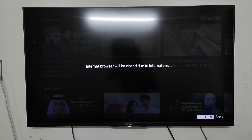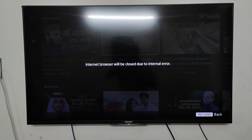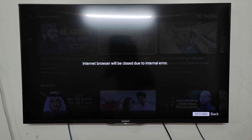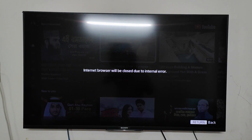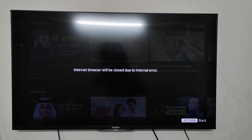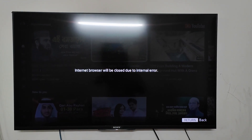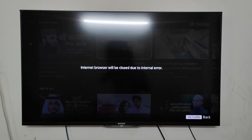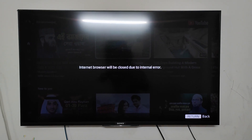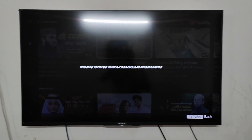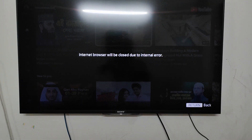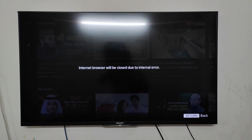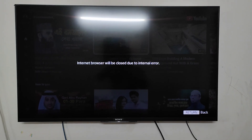See, the TV shows 'Internet browser will be closed due to internal error.' As far as I know, this is a widespread problem and till now no communication has come from Sony. But you can still give a try to solve the problem on your own by trying the process I am showing here.